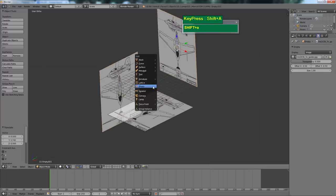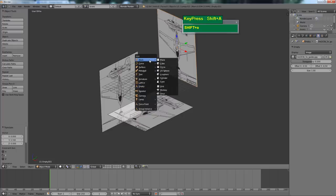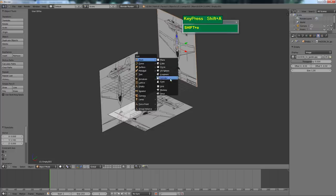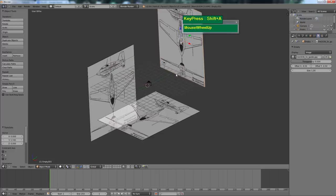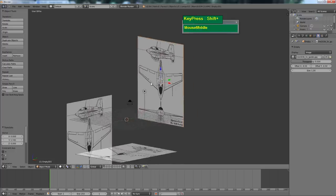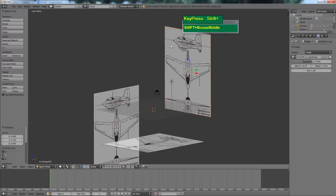You can start from a cube, but that means you have to insert more edge loops. I'm going to start from a cylinder because generally the Messerschmitt 163 has a round tubular shape.